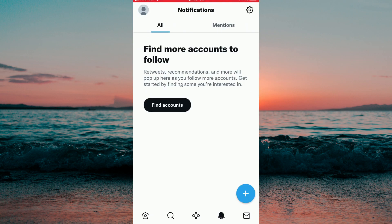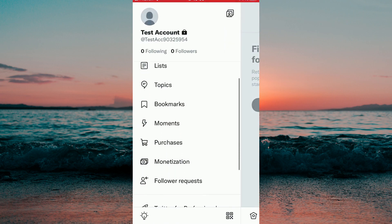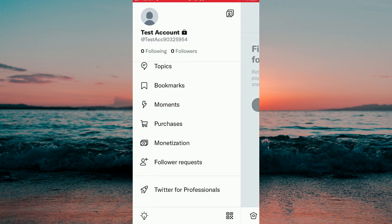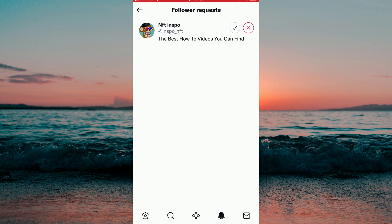To be able to see who sent you a follow request, we need to go back to the start page and once again click on the profile picture in the top left corner, then scroll down until we find Follower Request. In here you will be able to see all your follower requests.